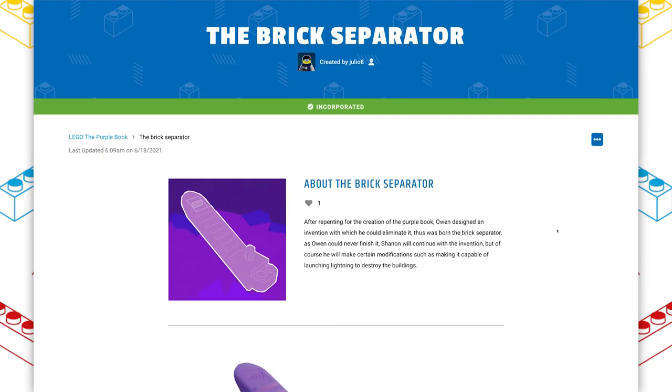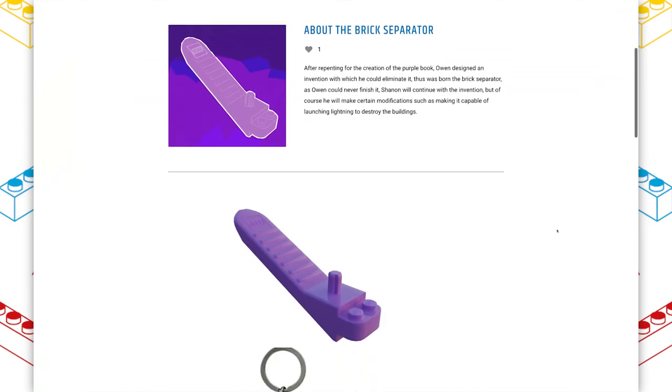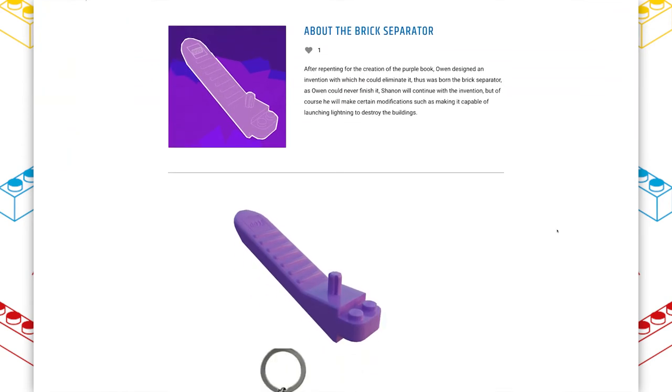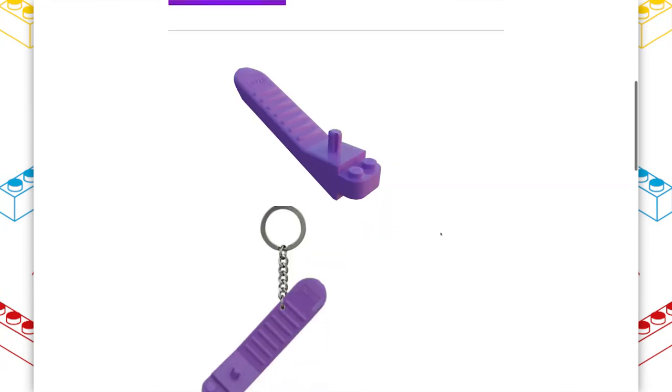This item is one of my favorite elements in this world. It's a brick separator because this is what's used to nullify the power of the purple book, which is just very clever because it's a brick separator. And that's what you use to take away the power of Lego bricks by prying them up. This is in a medium lavender color, which we haven't seen before for a brick separator.